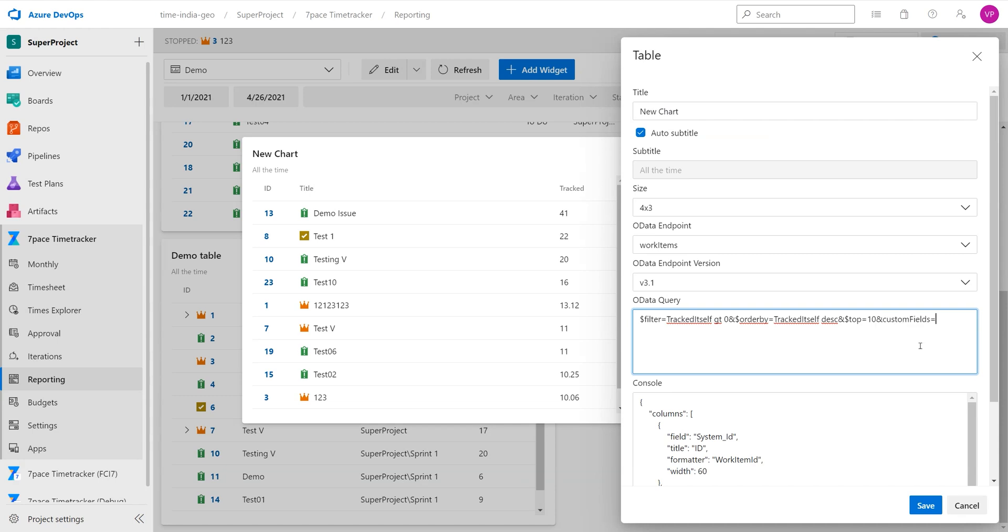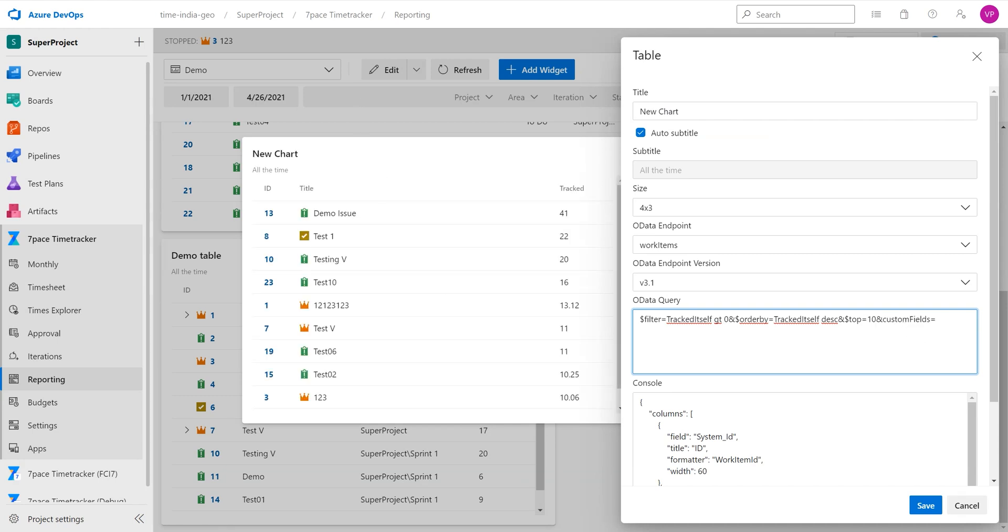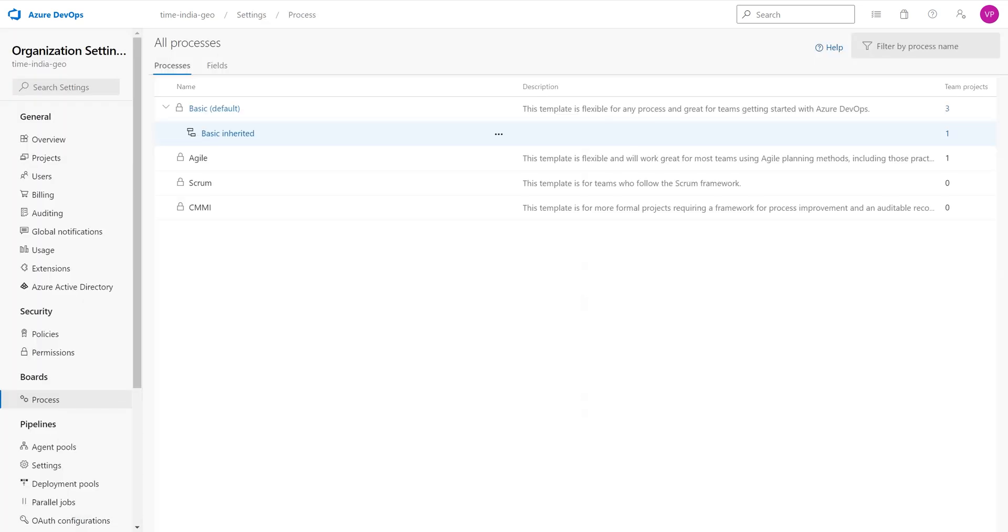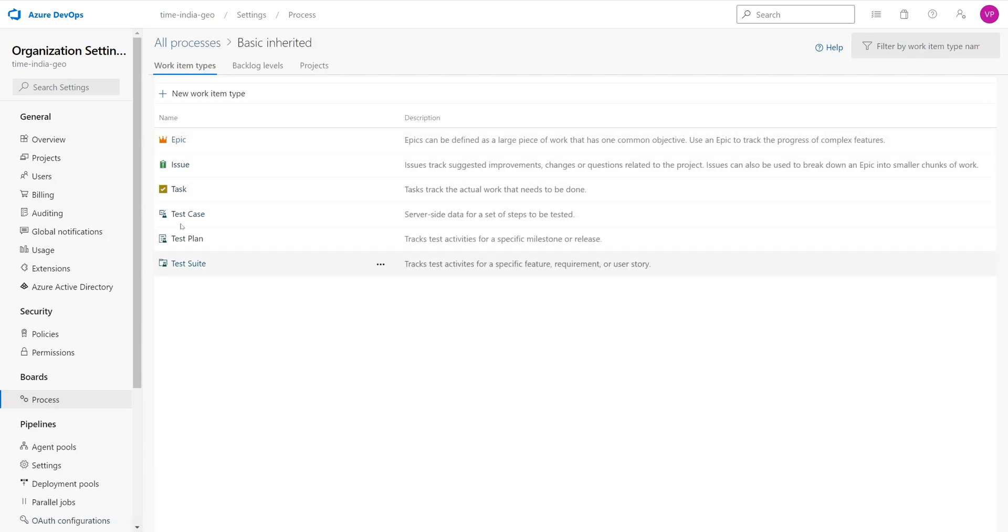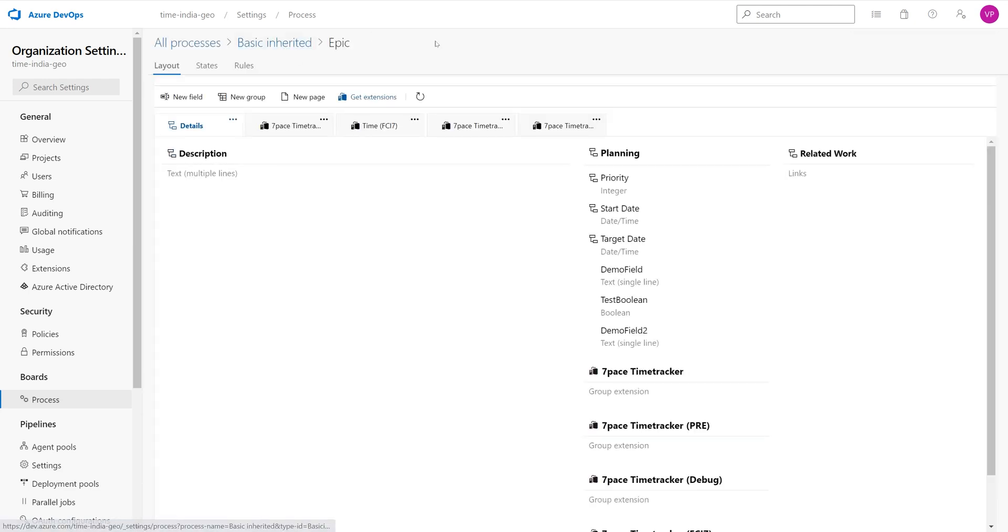So this is the part where we define the custom field we will be using, and to check the name of the custom field, we need to head on over to our organization settings, boards, process, and select the process where we added a custom field. In my case, this is the basic inherited epic.